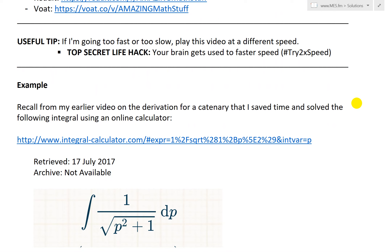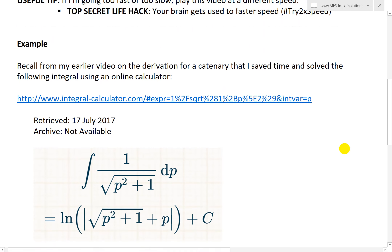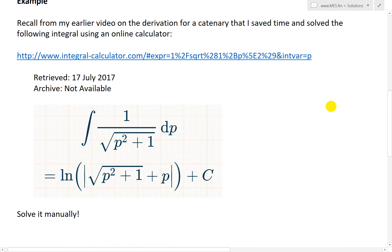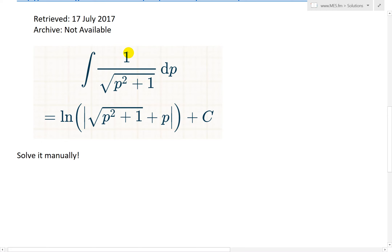The example, recall from my earlier video on the derivation for a catenary curve — I'll put that in a link in the description below, so make sure to watch that. I saved time and solved the following integral using an online calculator: the integral of 1 divided by square root of p squared plus 1, dp. The calculator solved it as ln of absolute value of square root of p squared plus 1, plus p, plus a constant c.